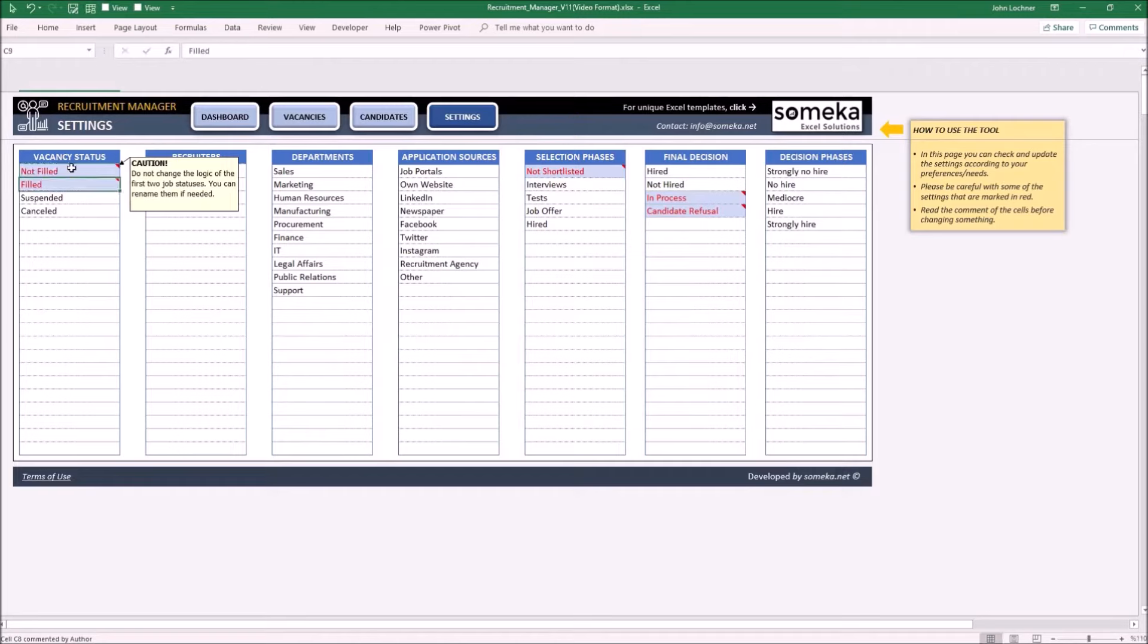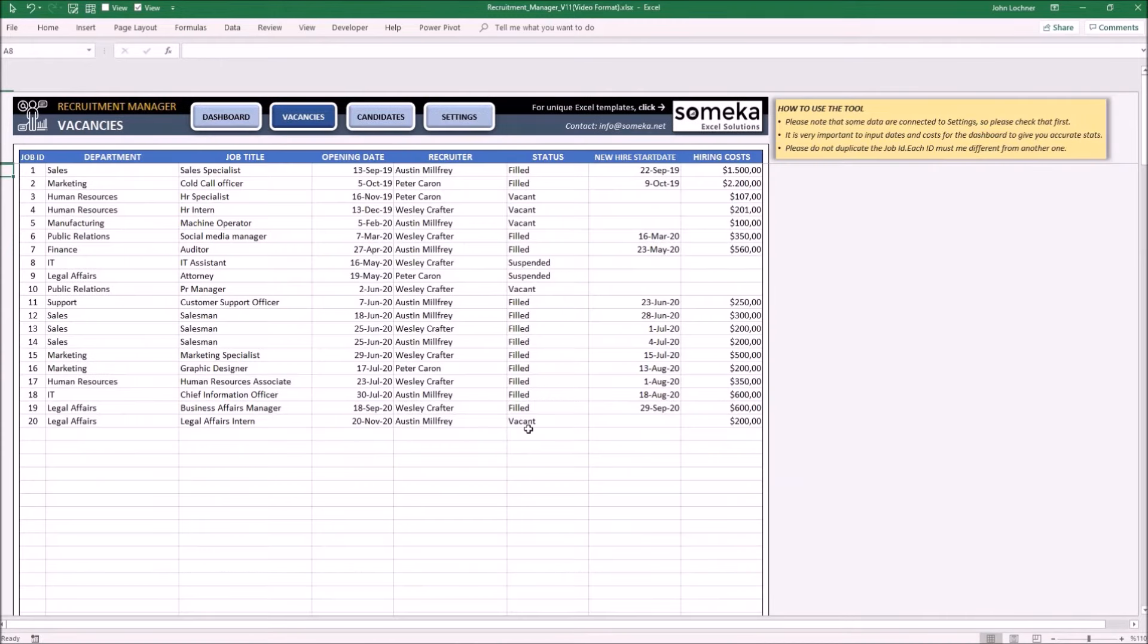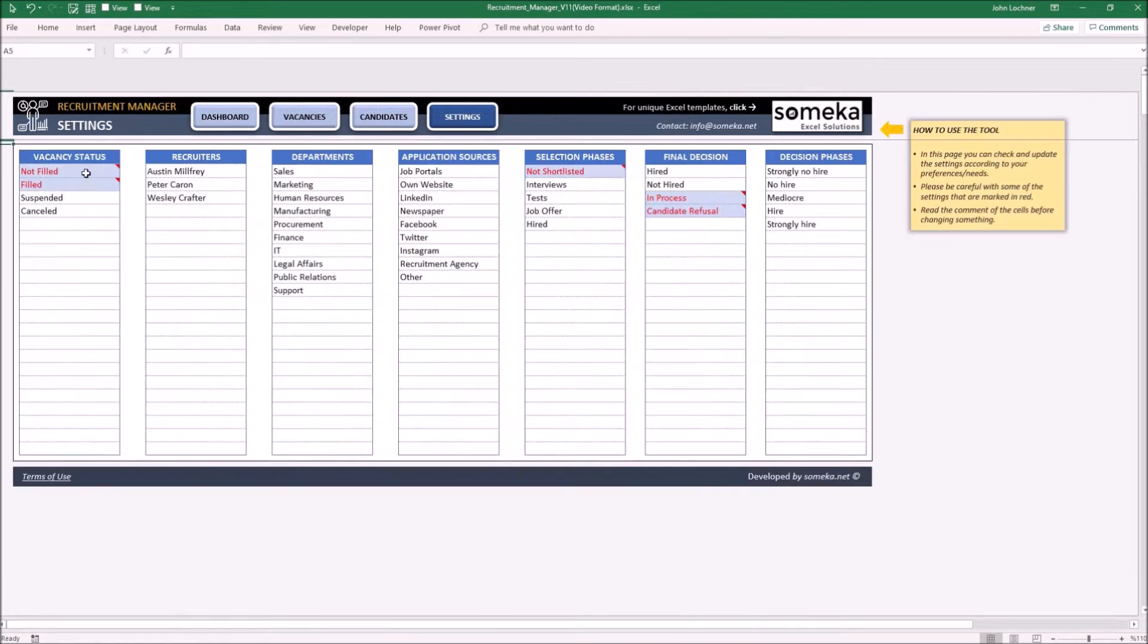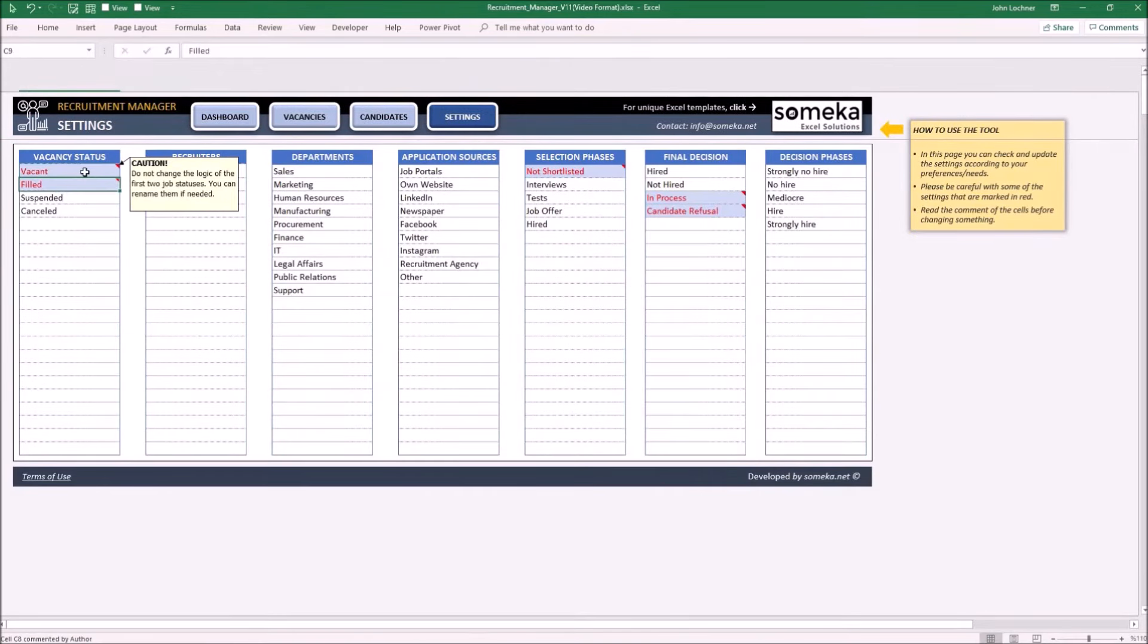And you have some data with the old option. So once you get to vacancies, you have to change your data into not filled from vacant. You can apply this procedure to the other options as well. So in this case, let's move on with the old option.